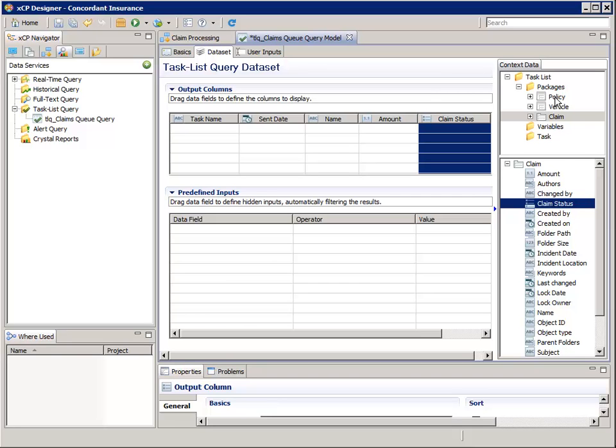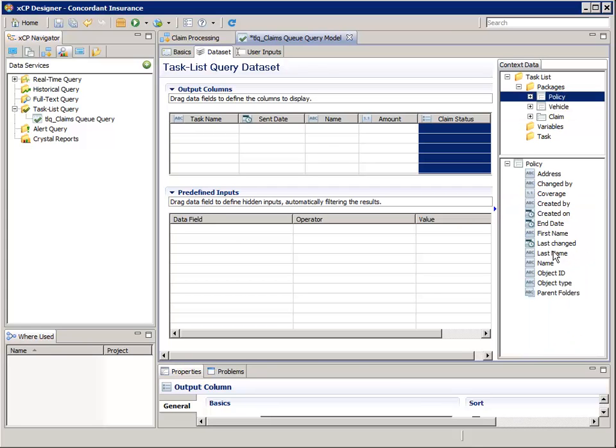In the context data top pane, navigate to and select Task List, Packages, Policy. And then in the bottom pane, double click Last Name.